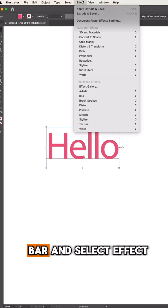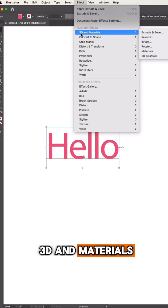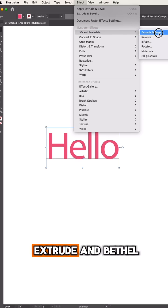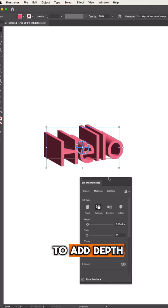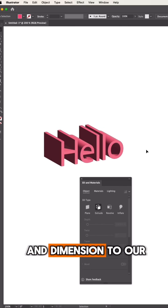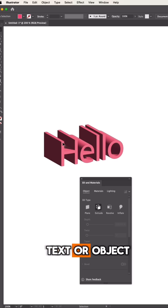Navigate to the menu bar and select Effect, 3D and Materials, Extrude and Bevel. This will allow us to add depth and dimension to our text or object.